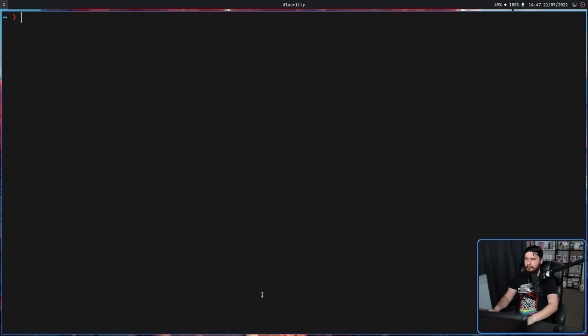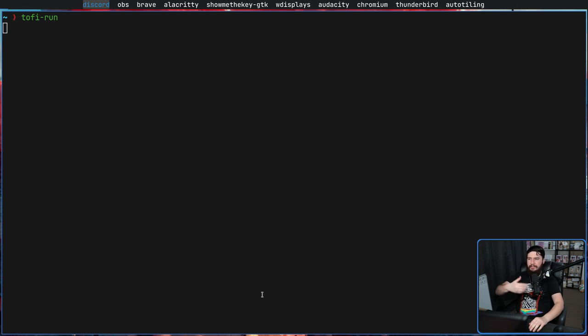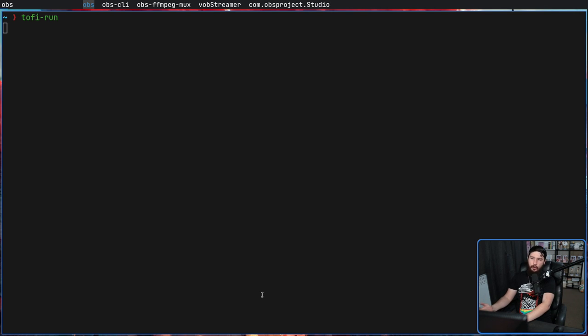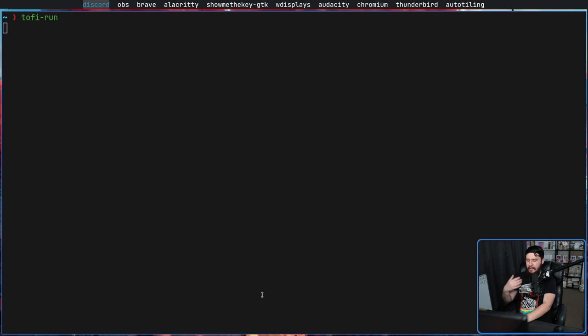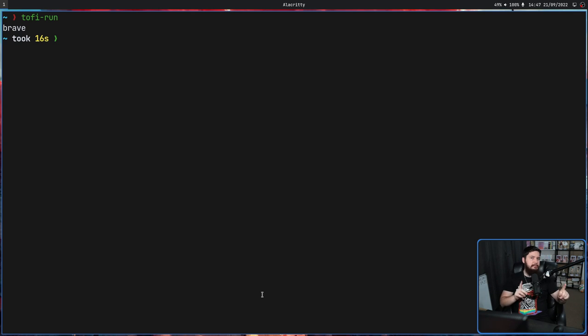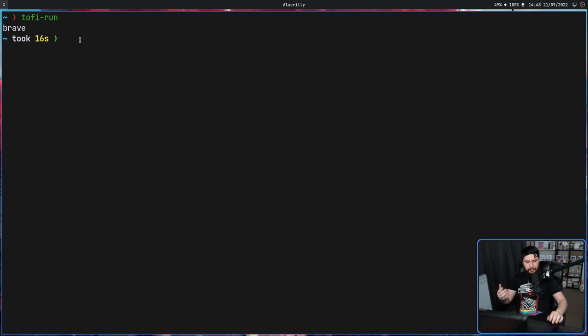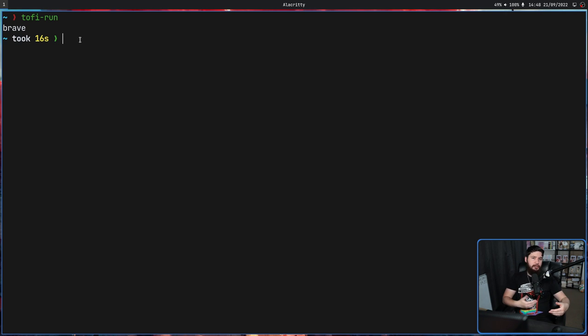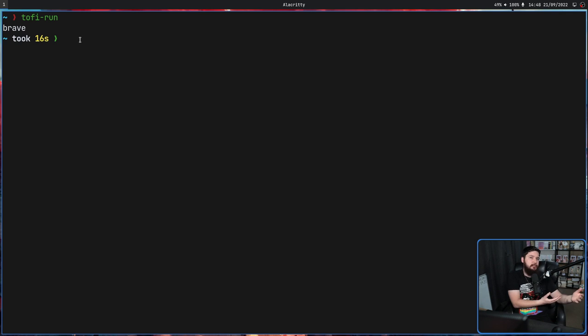The second mode we have is toffy-run. This is going to open up a list of all of the binaries, and then we can go and search through every binary on my system, whether that's something like OBS, whether it's something like Brave or anything else I have. And if we go and select something, let's say Brave, it's not actually going to run it. Dmenu-run would automatically do so. In this case it just spits out the name, allowing you to decide the way that you want it to be run.